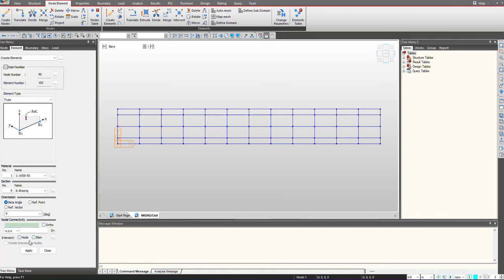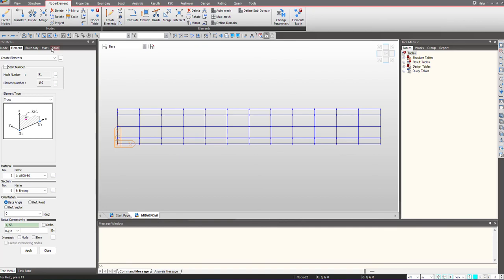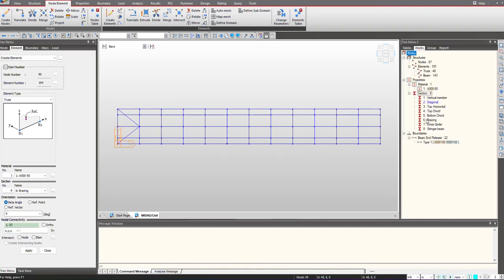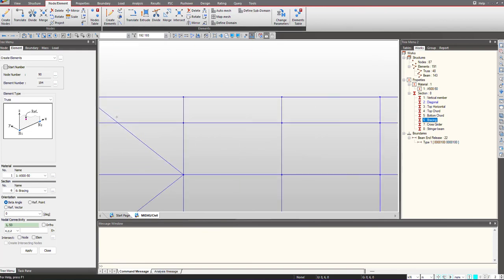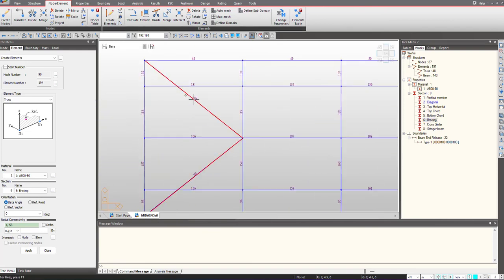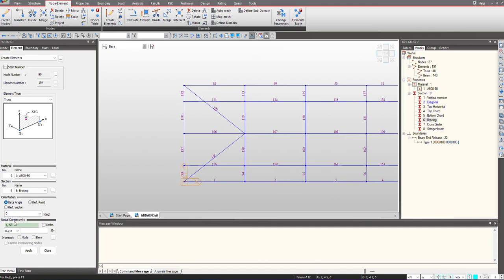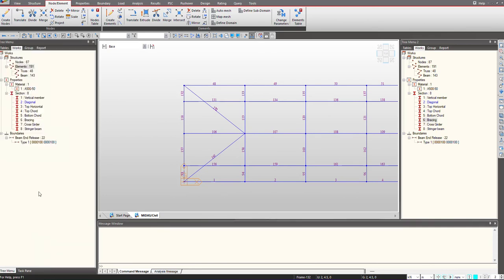I will not intersect the bracing with the elements because I want this whole. I will choose the extreme nodes. I want this bracing to act as a single element. As of now, you can see that 192 is a single element. If we divide it, it will act as two elements, which is not the case. That is why I have chosen this as unchecked. Now I can copy these bracings again.